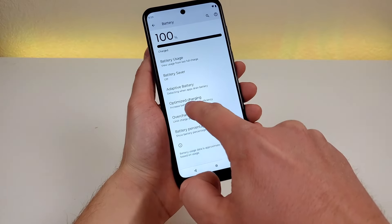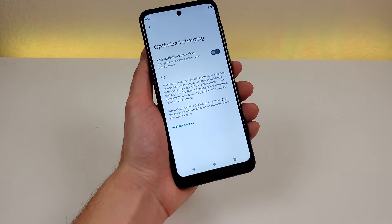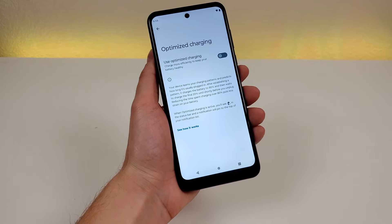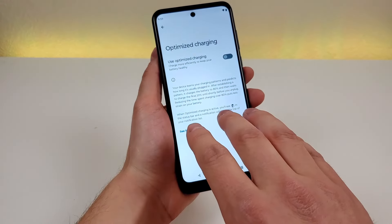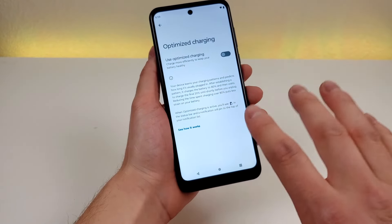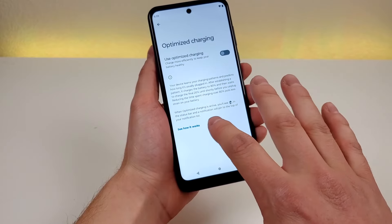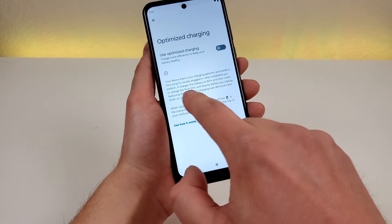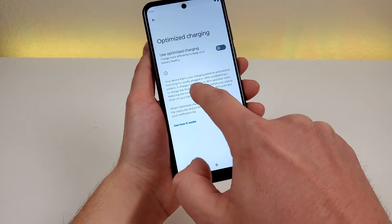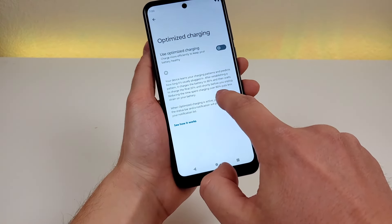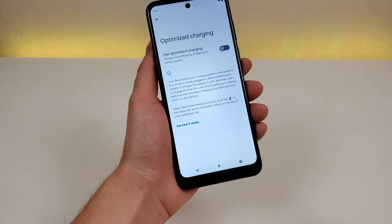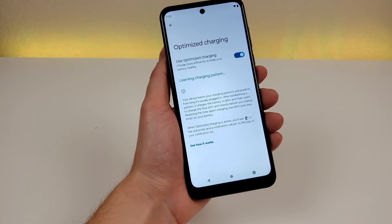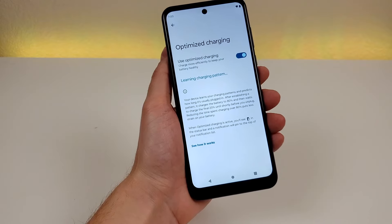Next is optimized charging. With any smartphone your battery degrades over time, so this option helps prolong battery longevity. Once the phone charges to 80 percent, it waits to charge the final 20 percent until shortly before you unplug. Your device learns your charging patterns and predicts how long it's usually plugged in, then charges to 80 percent and holds. Reducing time spent charging above 80 percent puts less strain on the battery. This is not enabled by default, so you can enable it and give it a try.